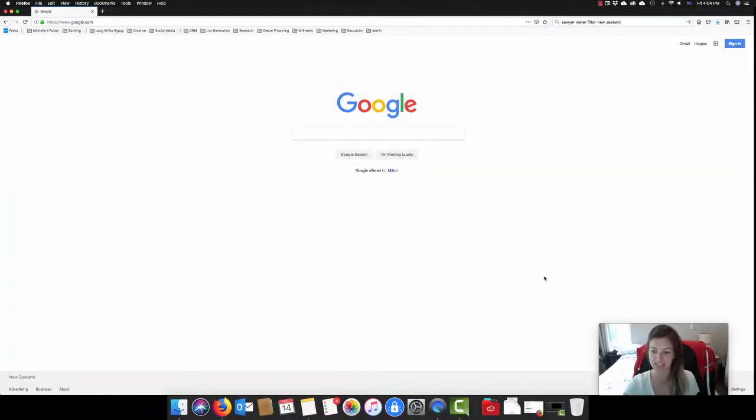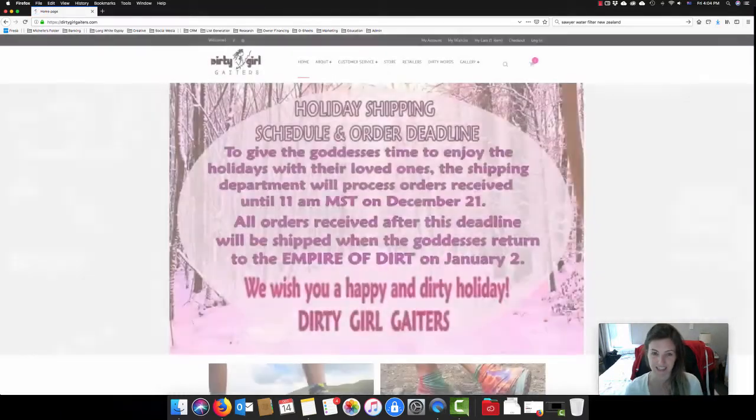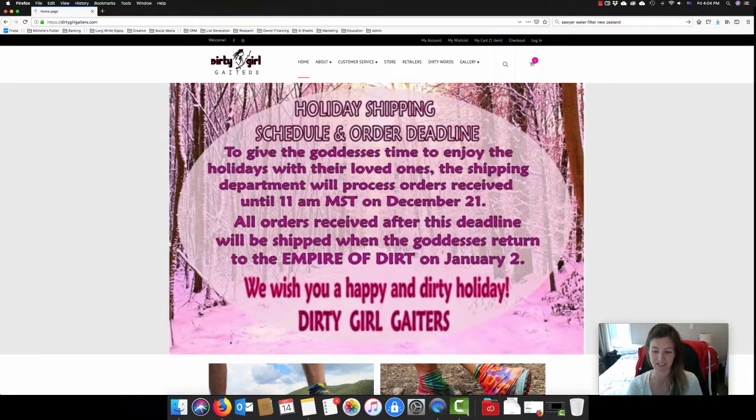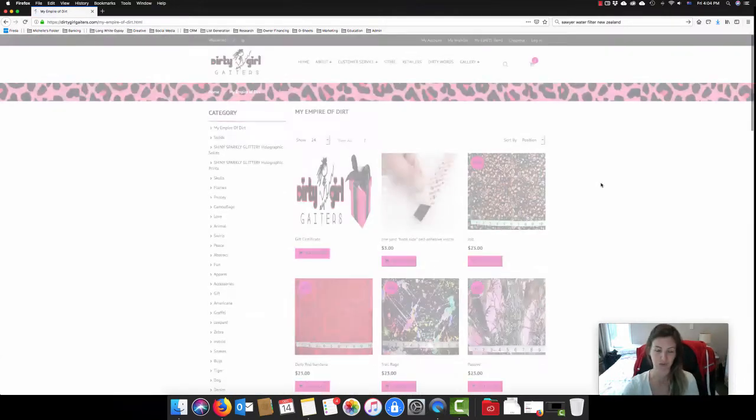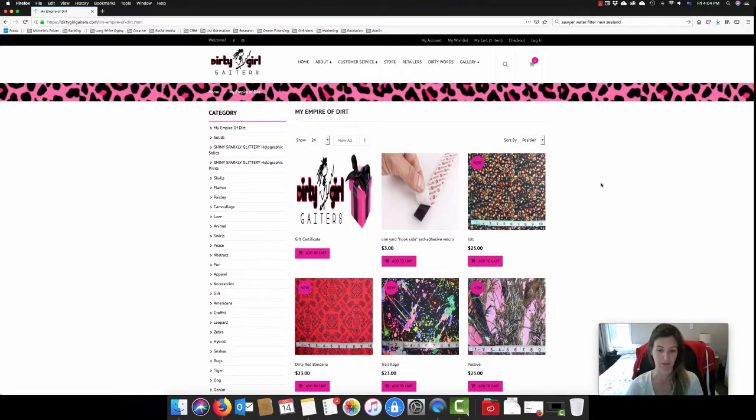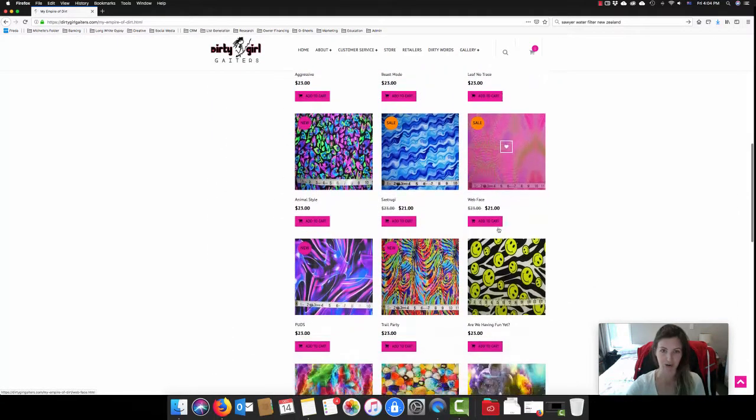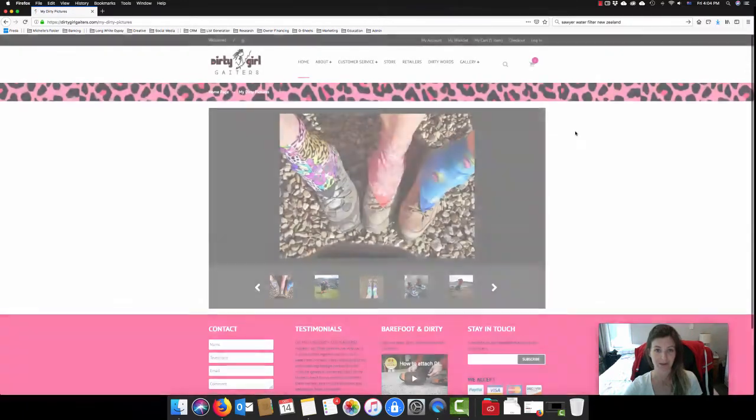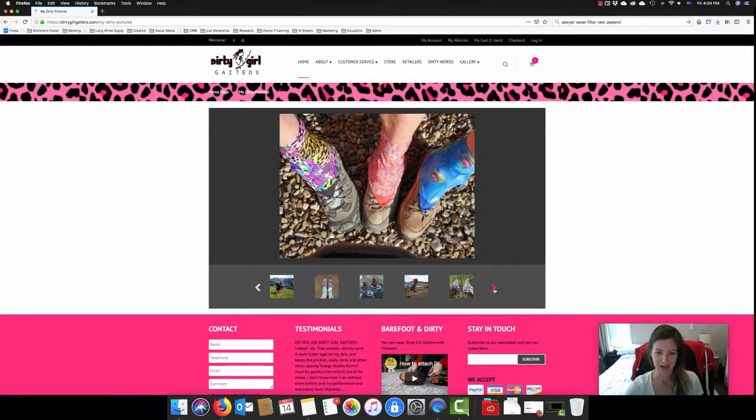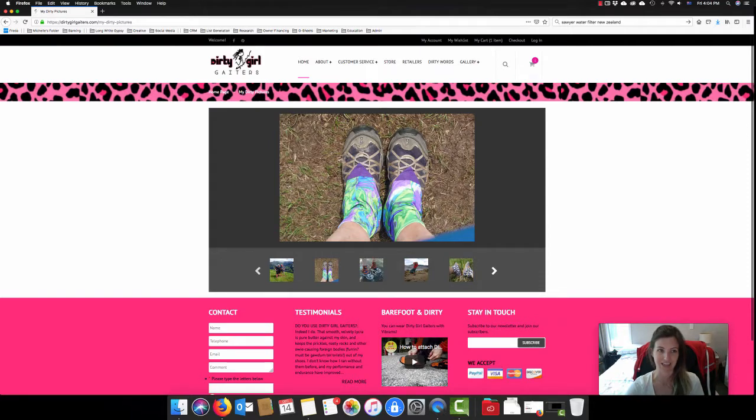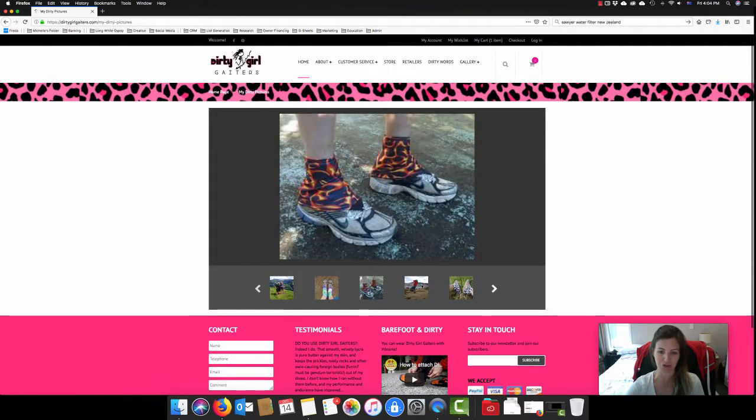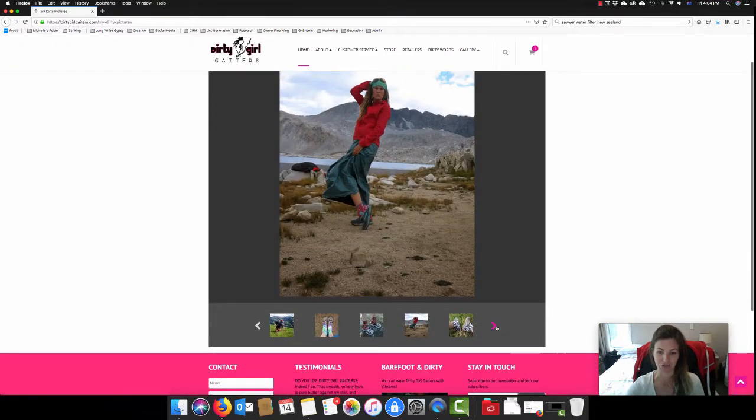And the first item that I would actually recommend that you have a look at is Dirty Girl. Now Dirty Girl make gaiters as well as a variety of other items for hikers but these gaiters are particularly well used with trail runners. I believe they do work for boots as well, you just might need to size up a little bit. But they have a really great range of options and their gaiters are well used in the hiking community.